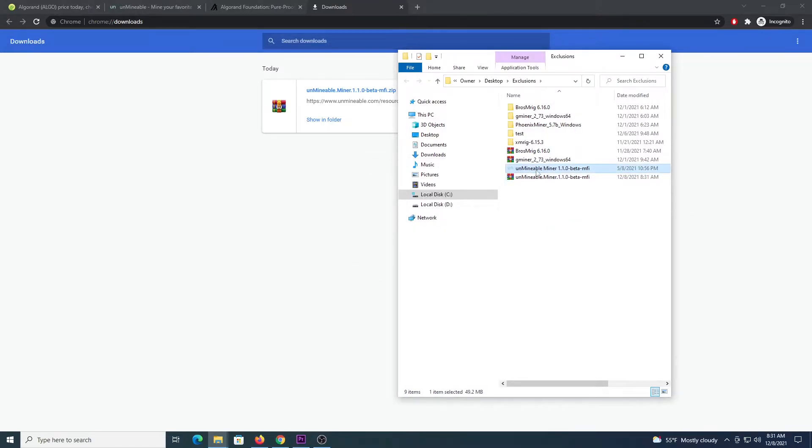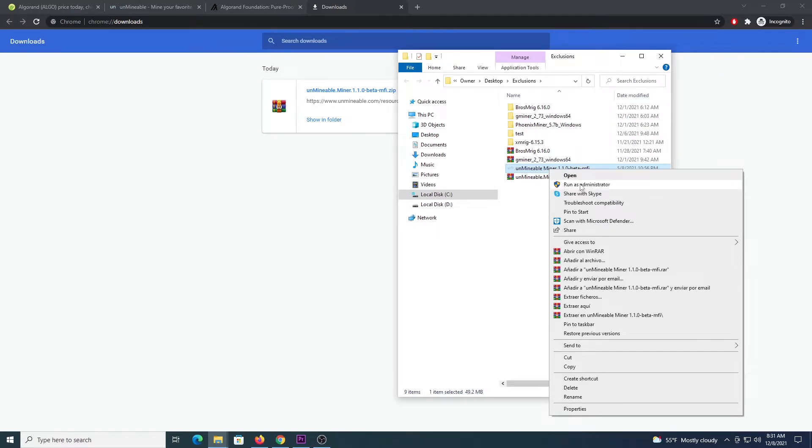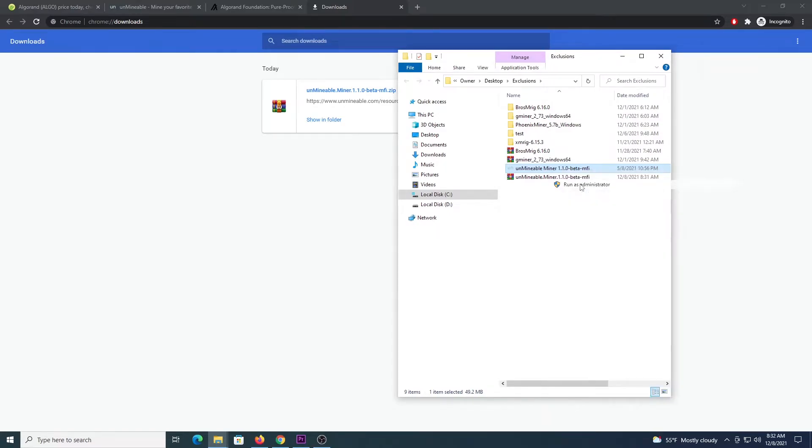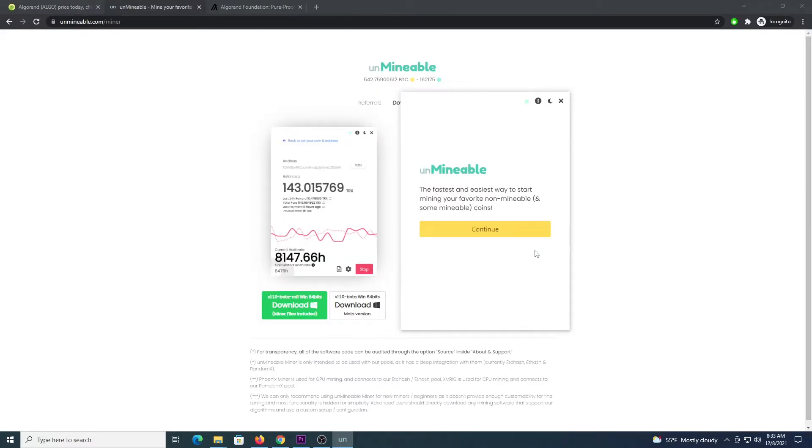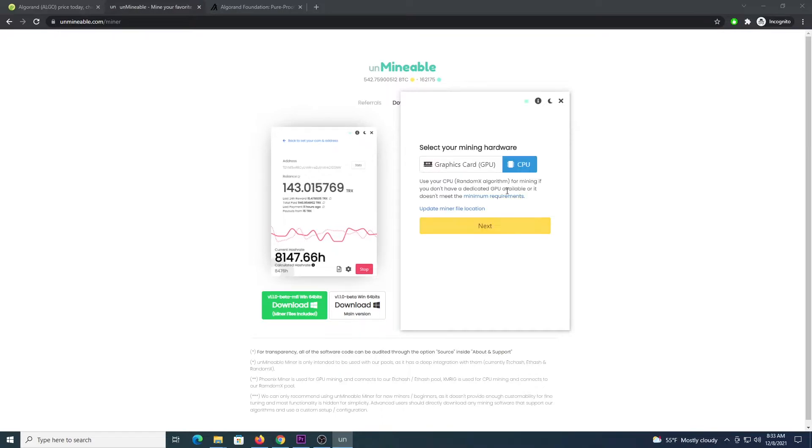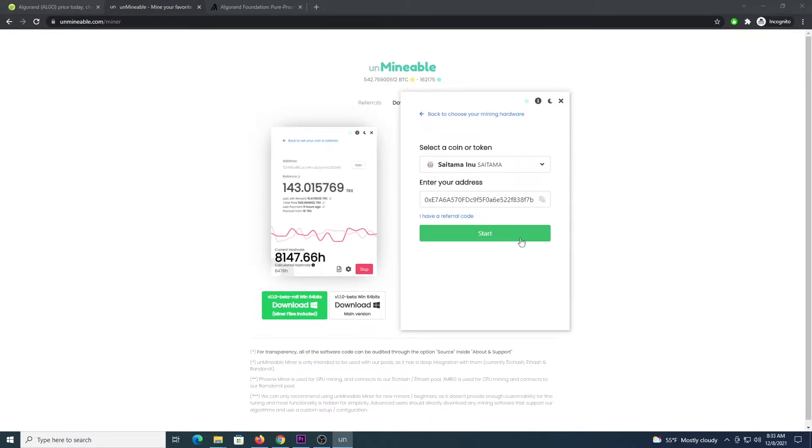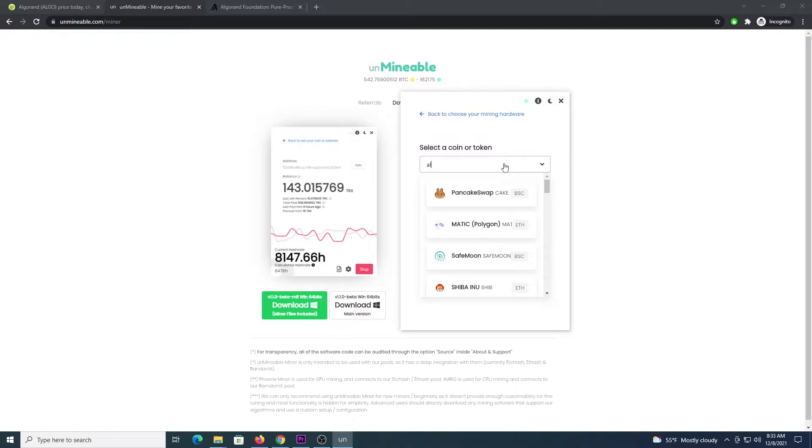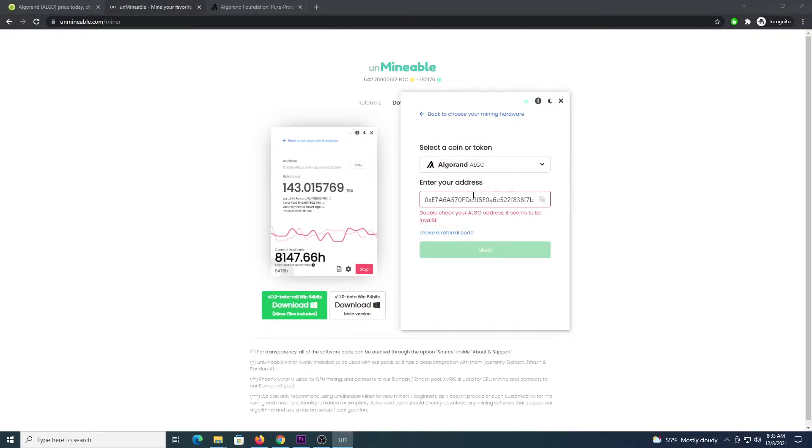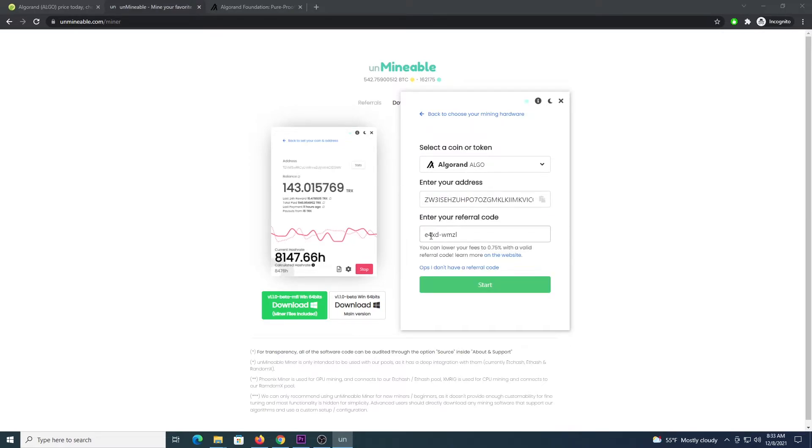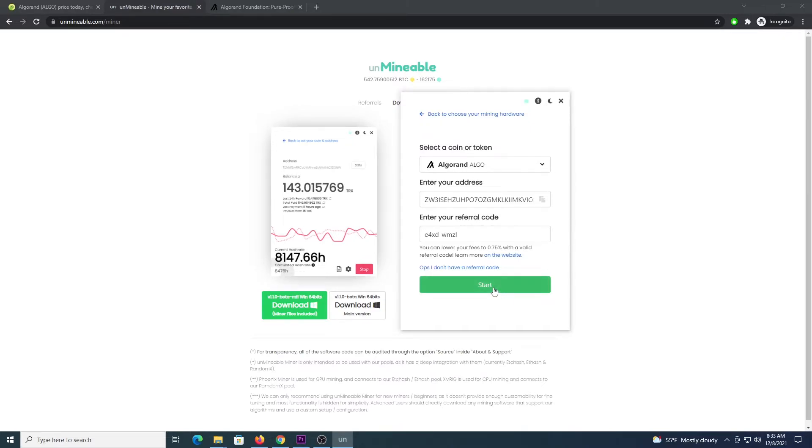So we have the unminable miner app, we can right click it and run as administrator. Once the program loads, click continue, if you have a graphics card with at least 4GB of memory, click graphics card, otherwise select CPU, click next, then you are going to look for algo in the drop down list, select the coin and enter your address to receive the coins. Use this code e4xd-wmzl, this will allow you to drop the pool fee from 1% to 0.75%, click start.